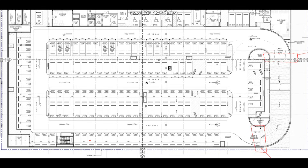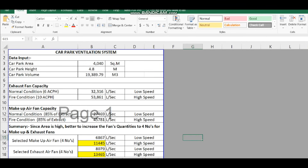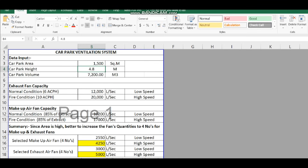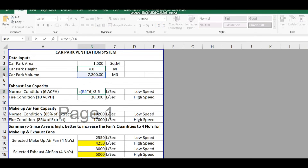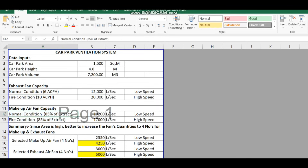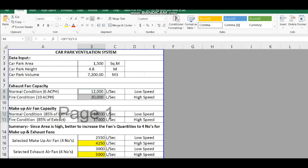As explained, exhaust grills are kept over the cars and fresh air grills are placed in between along the driveway for proper air circulation. In the Excel calculation file, for example: with an area of 1,500 m² and a car park height of 4.8 m, total volume is 7,200 m³. At 6 ACH (normal mode) the exhaust fan flow is 12,000 L/s, and at 10 ACH (fire mode) it is 20,000 L/s. The makeup air fan is 85% of exhaust.